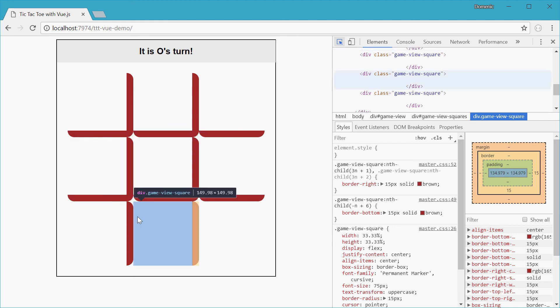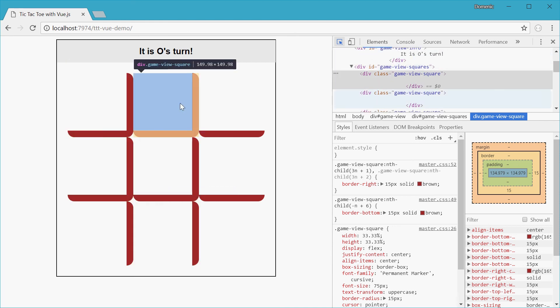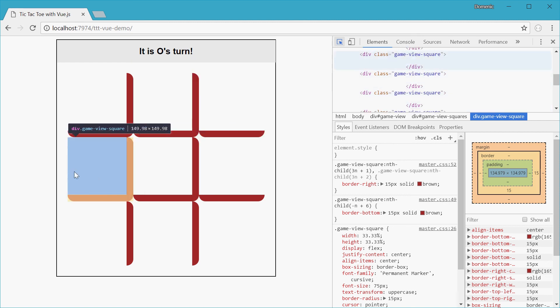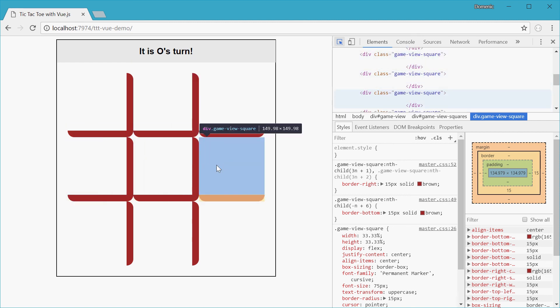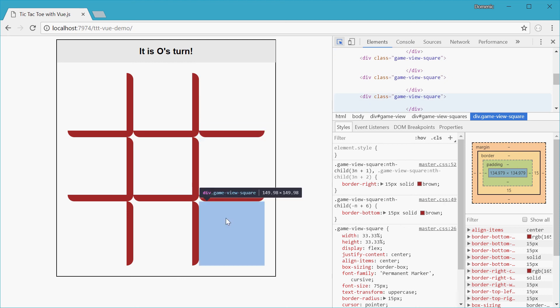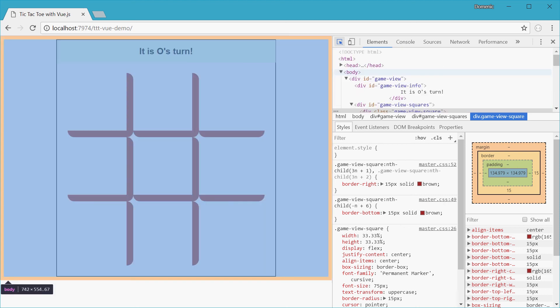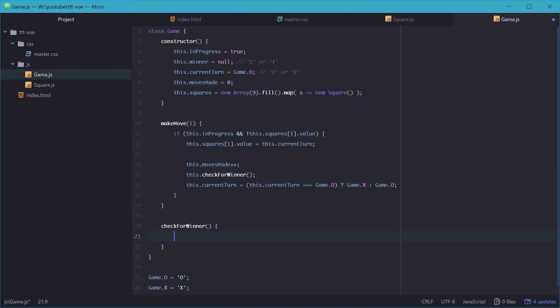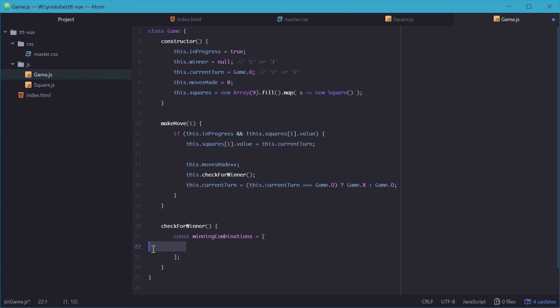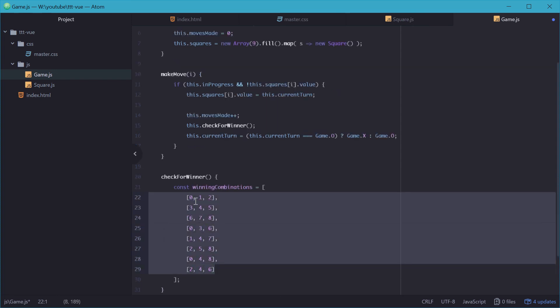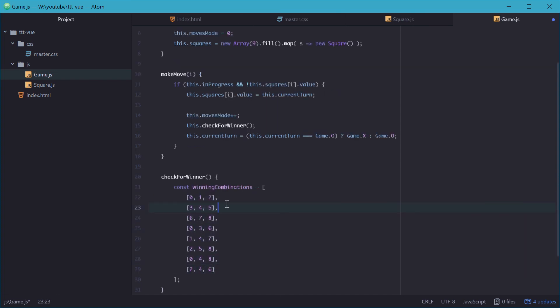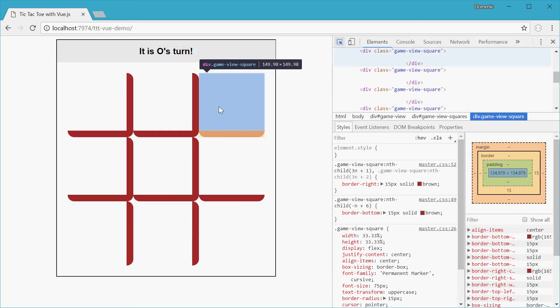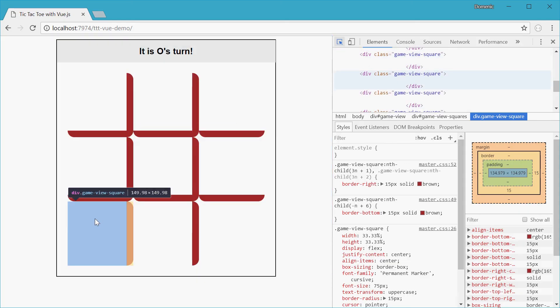So what we can do is think about these sort of combinations as being a set of indexes. So for example, you can win by having the same value at indexes 0, 1, 2, the same value at, for example, 3, 4, 5, the same value at 2, 5, 8, and so on. So back in the checkForWinner method, we can actually just define a 2D array containing all the possible winning combinations. So I'll just copy and paste this from a previous project right in here.